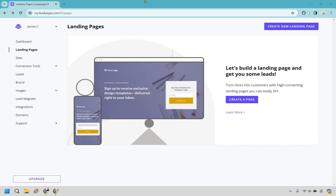Hello and welcome to my Leadpages tutorial where I'm going to be showing you how to create a landing page where you can capture leads and send them to a thank you page. If you would like to follow along, I will leave my link down below — we can use that for easier login access or simply if you want to get a Leadpages free trial. Let's begin.